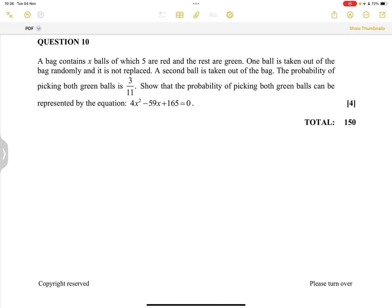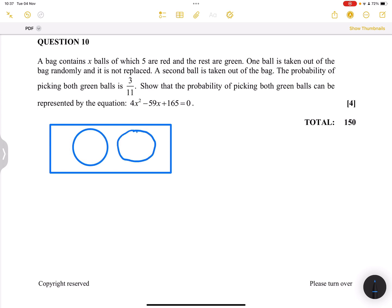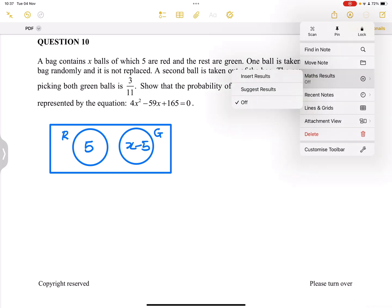They say to us we've got a bag of x balls — that's the total number of balls — of which five are red and the rest are green. So if we think about it, we have a total sample space that comprises red and green balls. The total number is x, five of those balls are red, and the number of green balls will be x minus five.